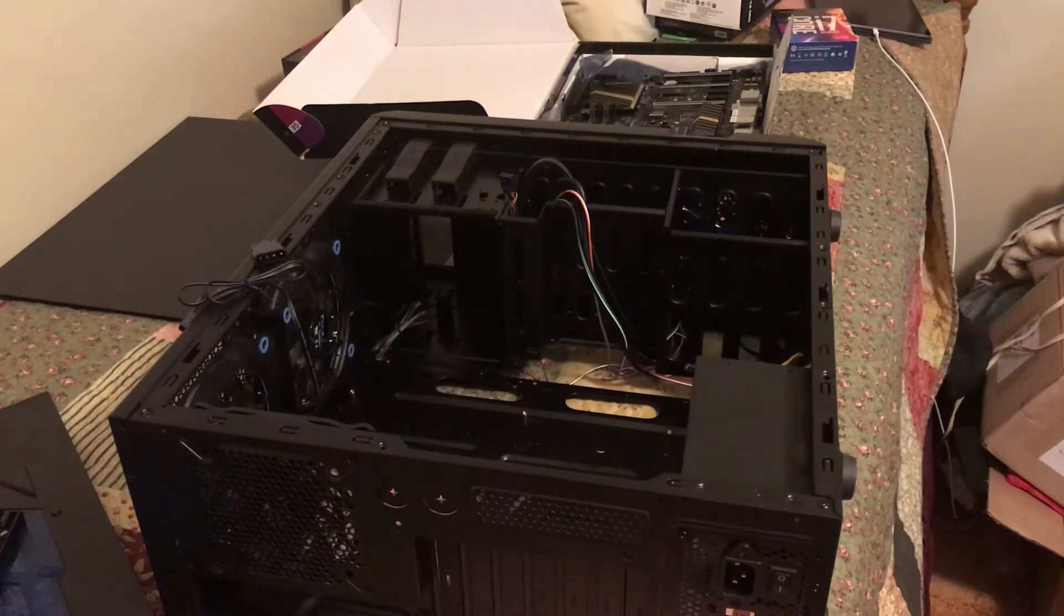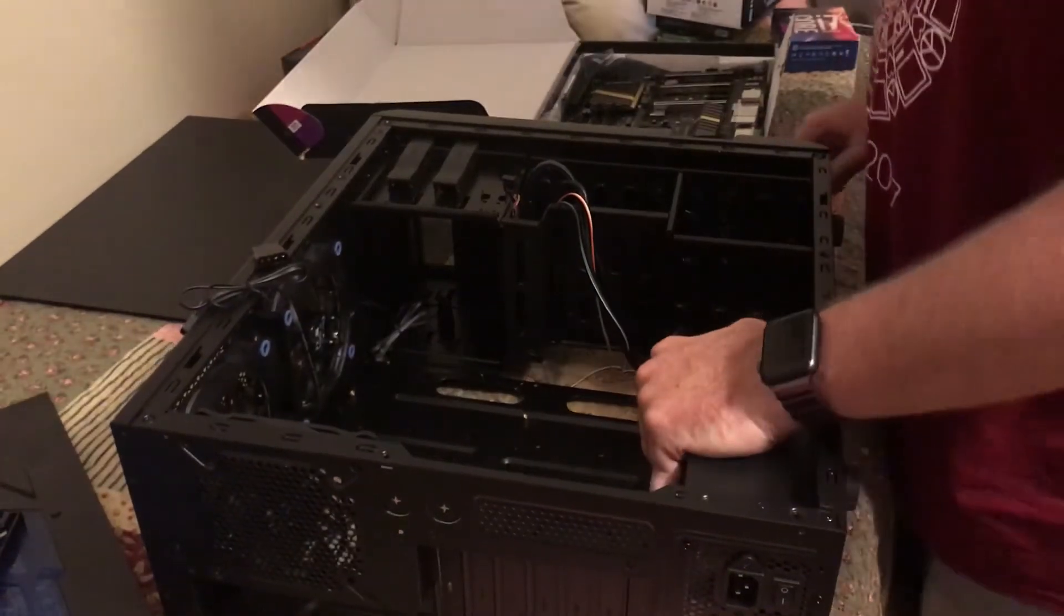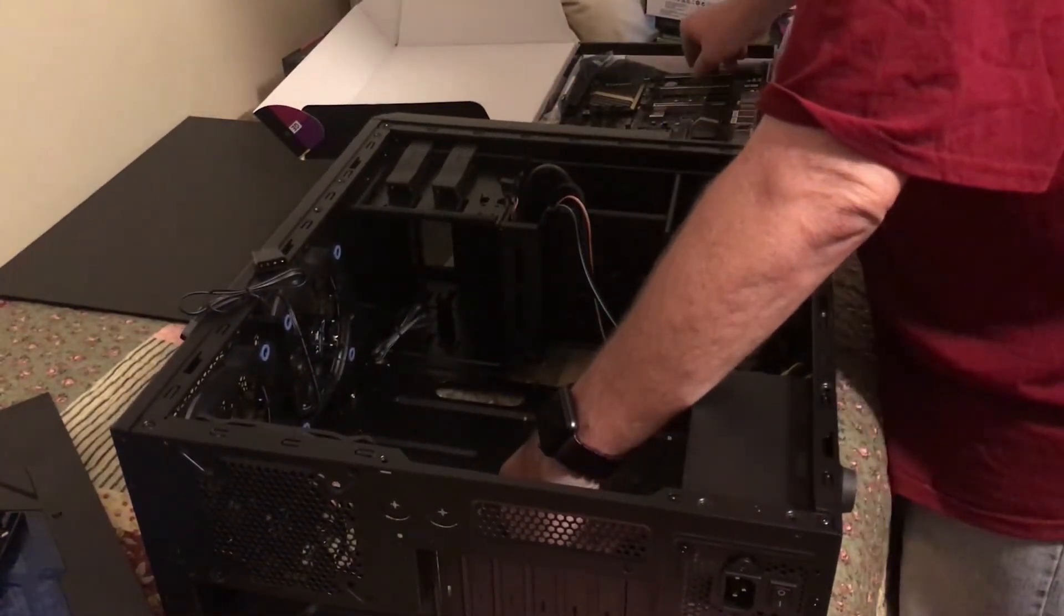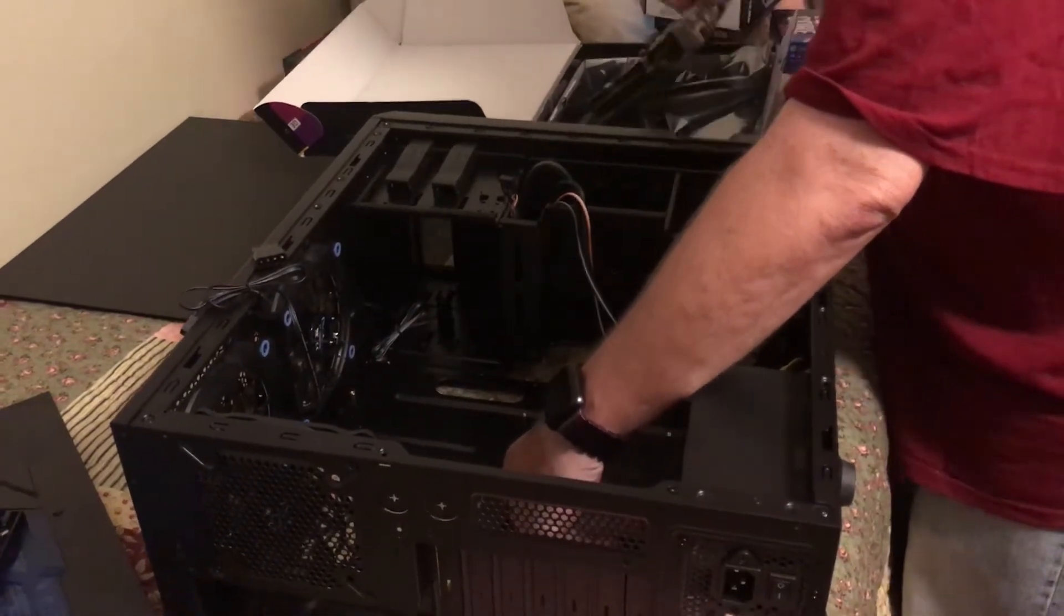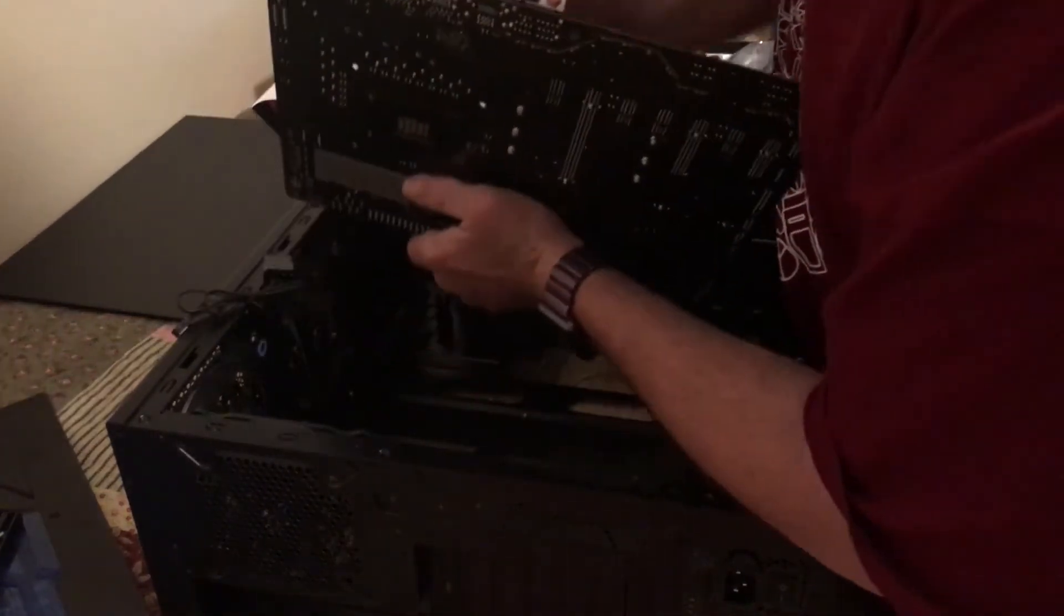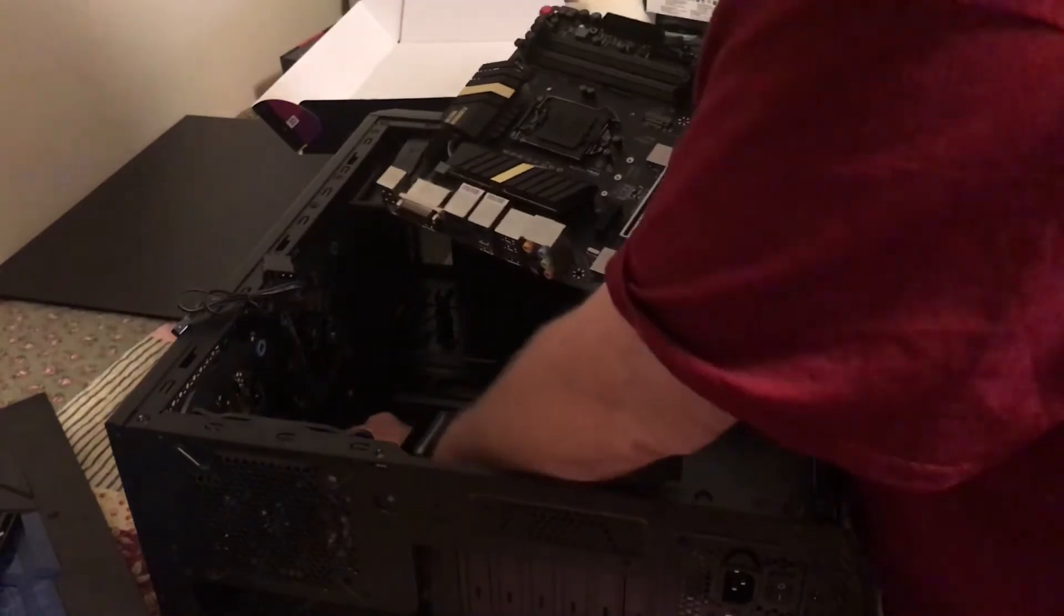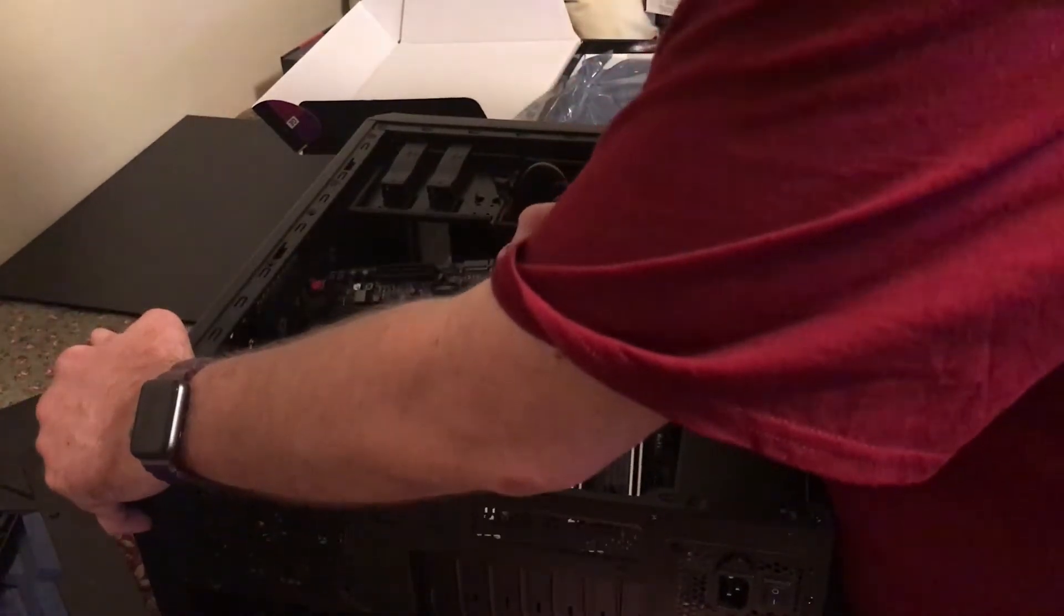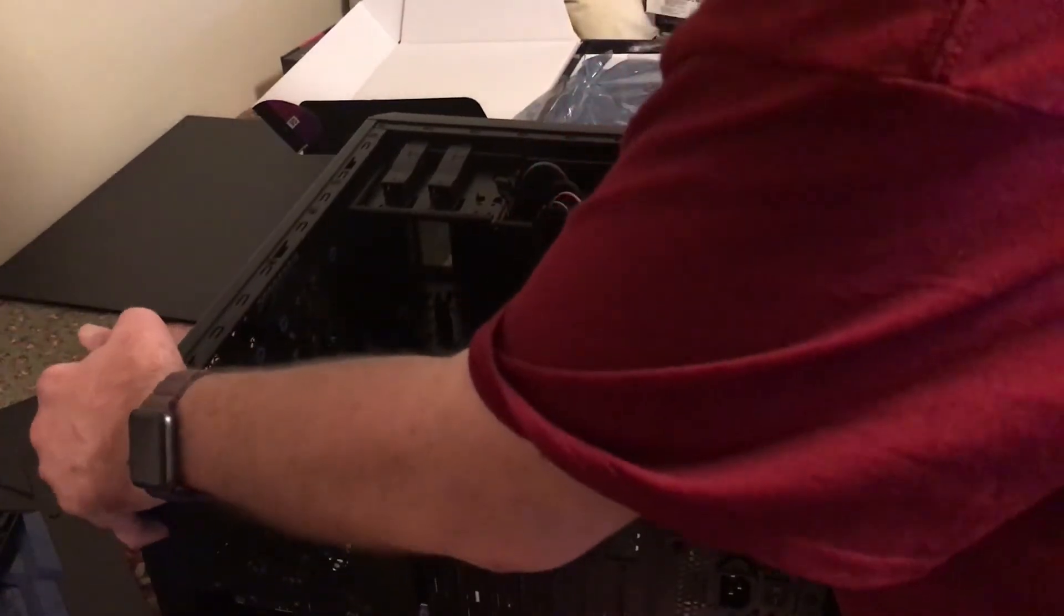So, I'm going to get my motherboard and I'm going to ground myself first. And I do that by touching a bare metal part of the case before I pick up my motherboard. And then I will carefully pick up my motherboard and I'll just move cables out of the way and set the motherboard down.